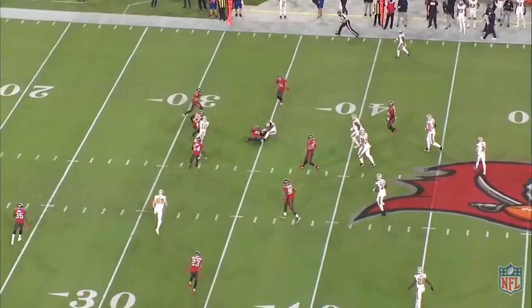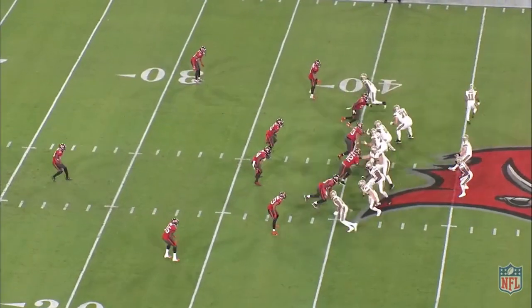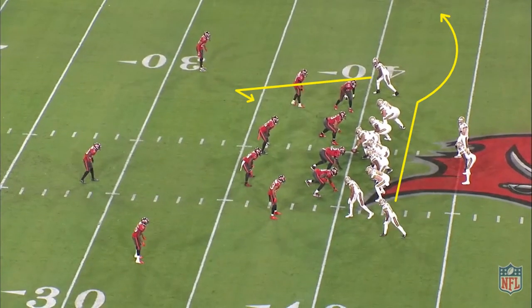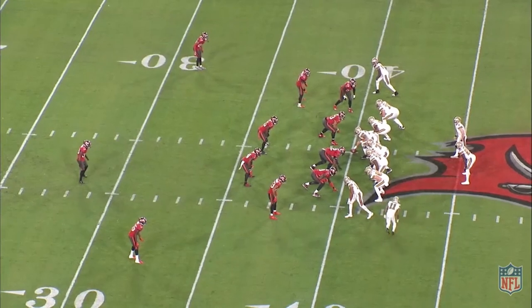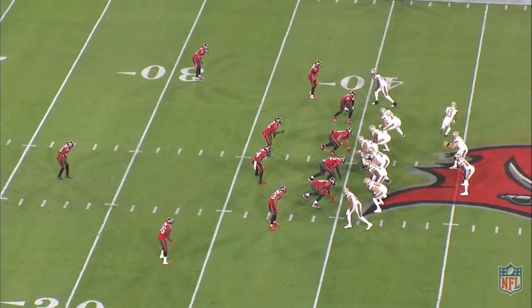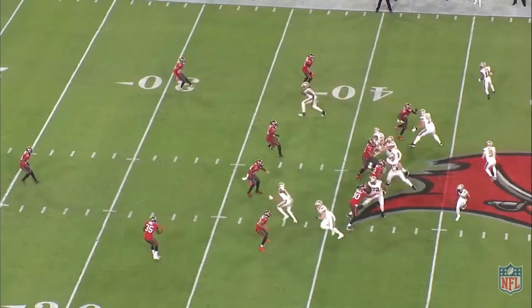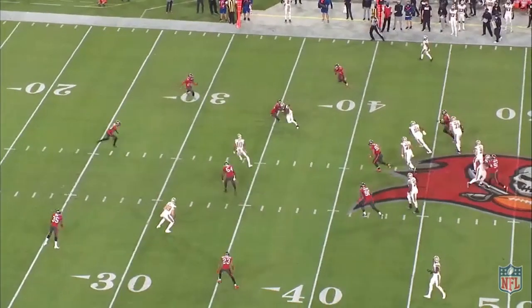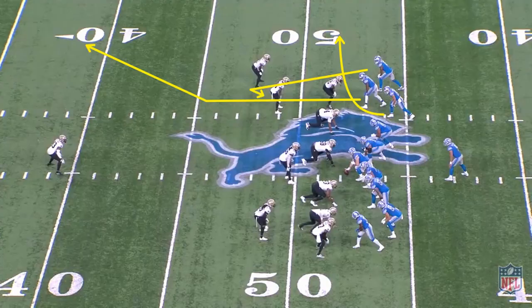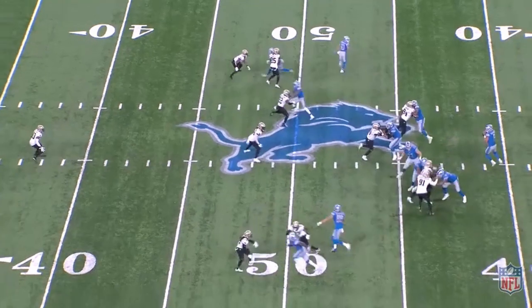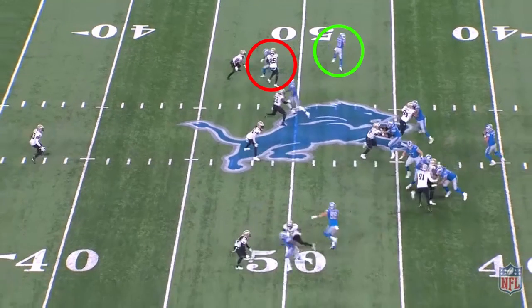The Saints are running the two-man snag concept here off of a motion. As the flat defender in cover 3 widens to take that motion, the number 1 receiver runs their snag route right where that linebacker vacated, and that gives them an easy completion. While not thrown here, you can see the Lions run a snag out of a bunch formation at the top of the screen, and the arrow pops wide open. The snag route creates a natural rub on the flat defender, and the arrow is able to get to the flats unimpeded.